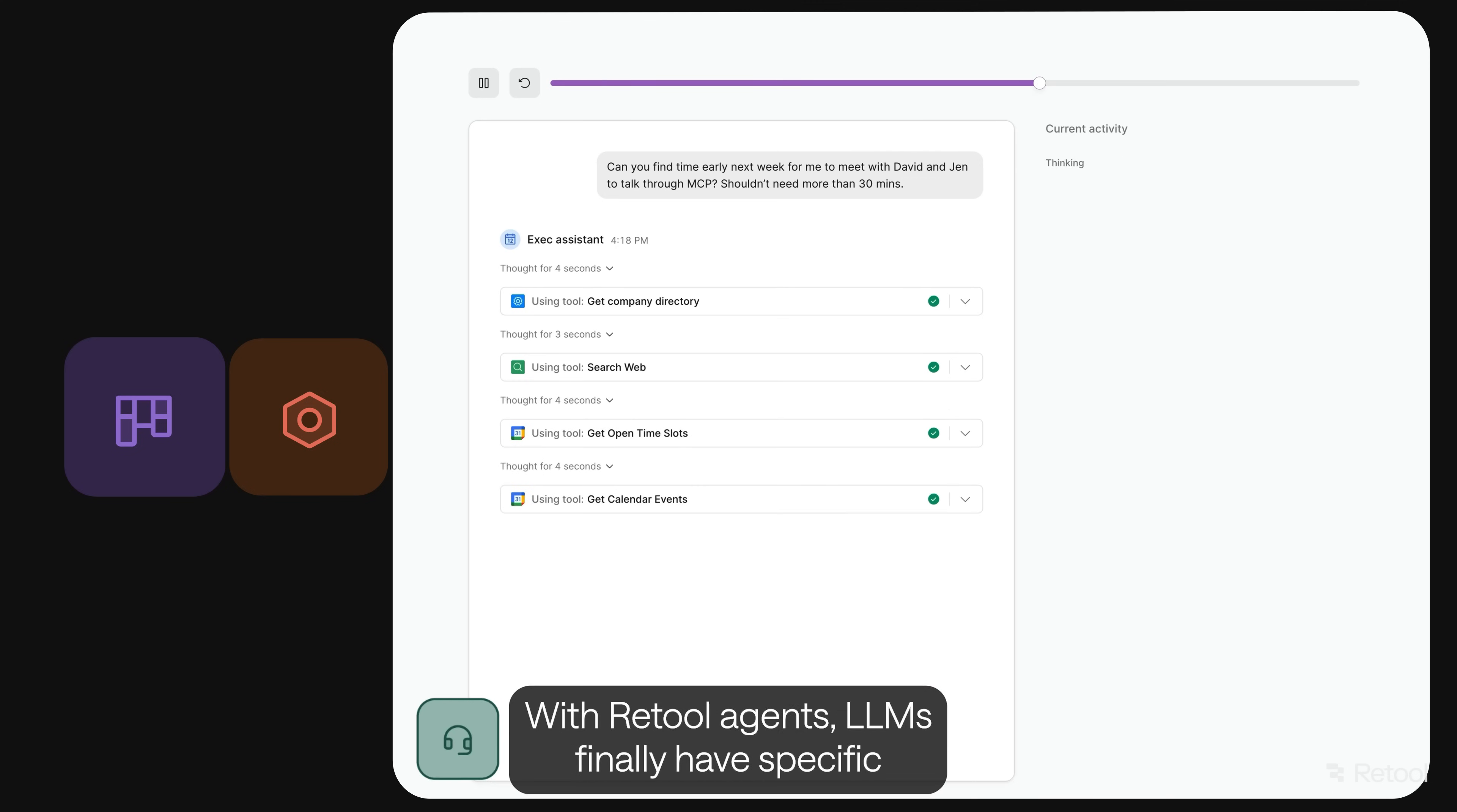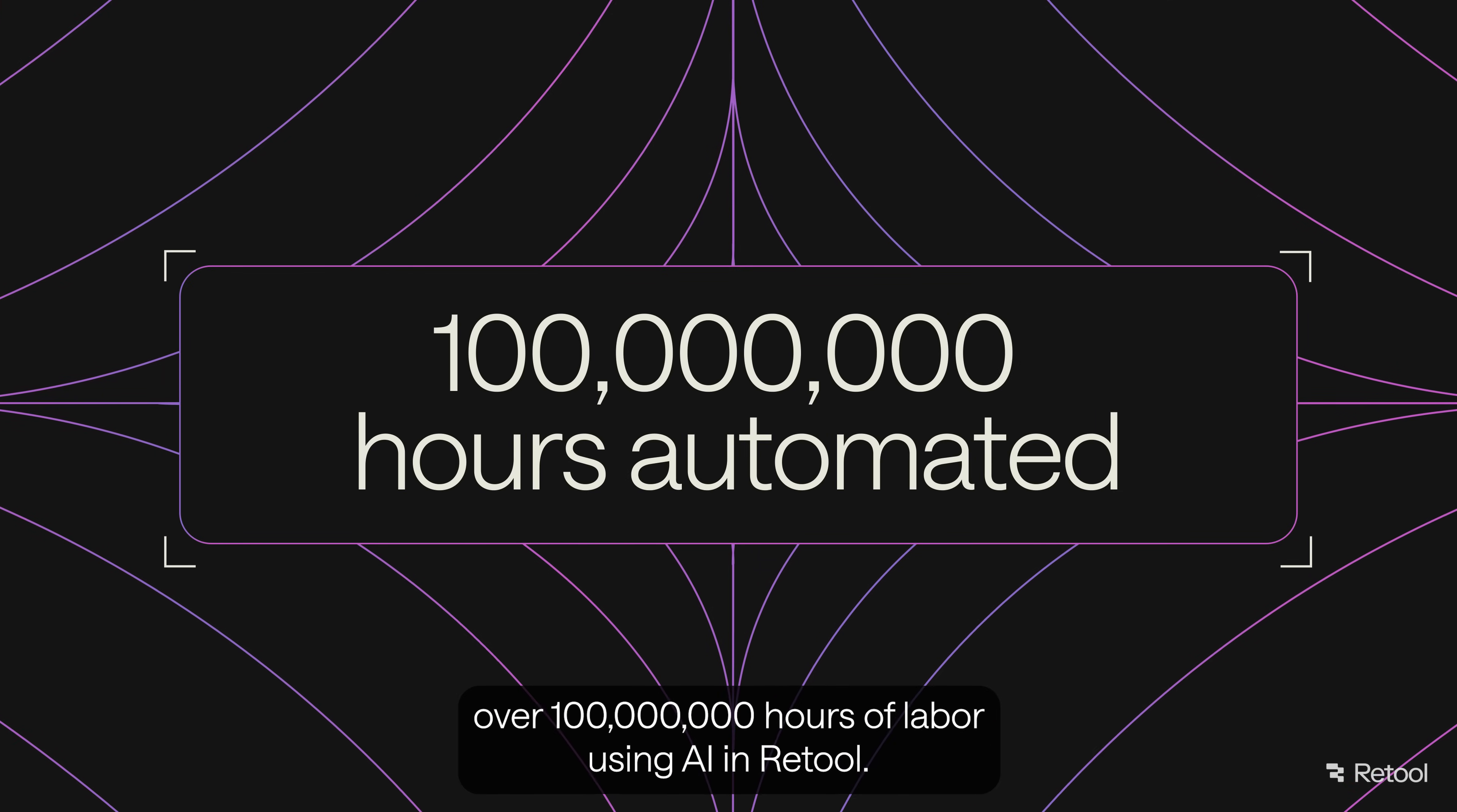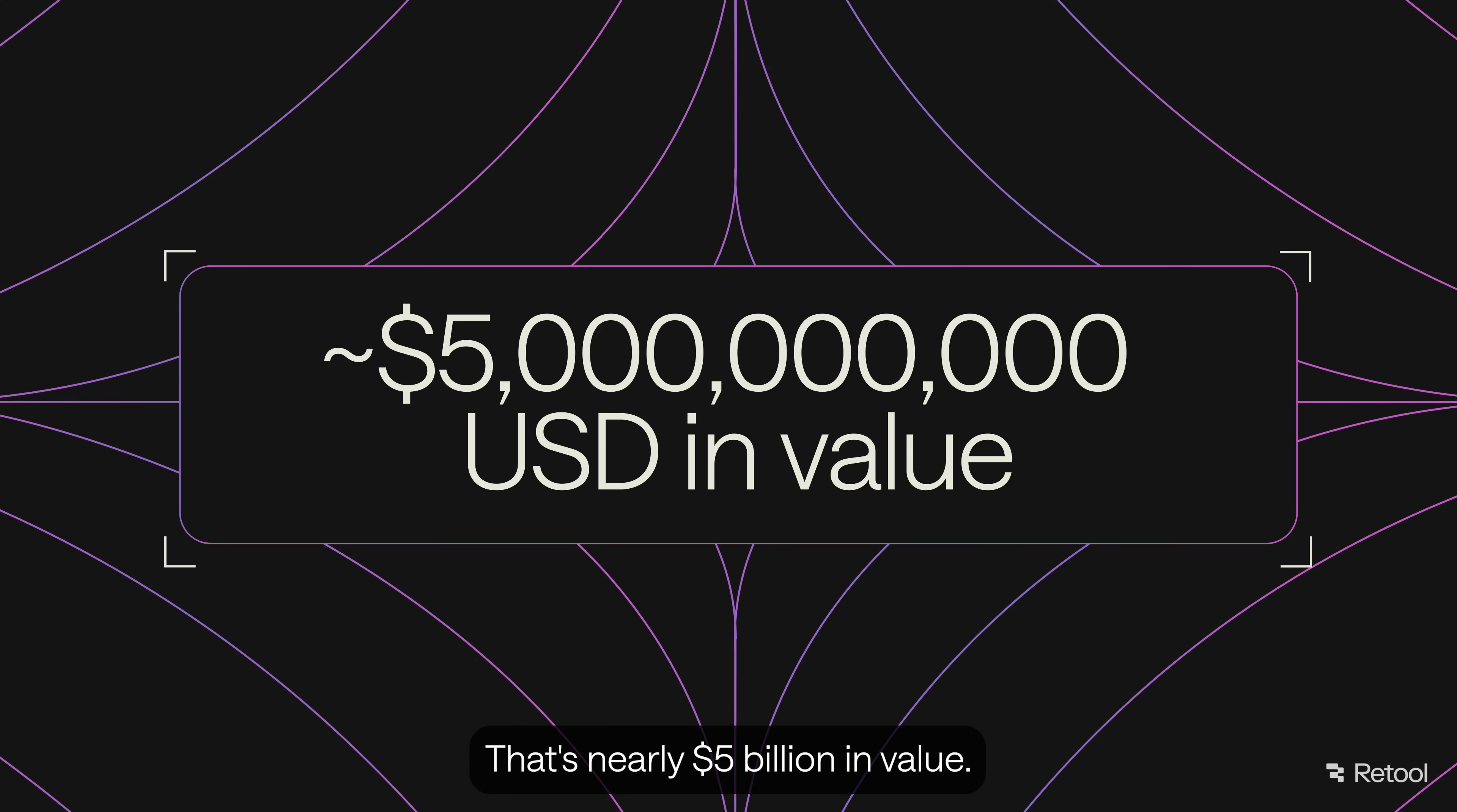With Retool agents, LLMs finally have specific, custom tools to tackle your business problems. Join the thousands of other companies using Retool to automate real work today. Our customers have already automated over 100 million hours of labor using AI in Retool. That's a whole 5,000 person-sized company working for an entire decade. That's nearly $5 billion in value.